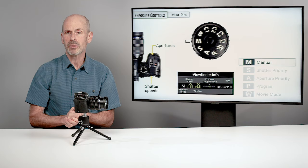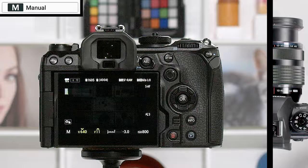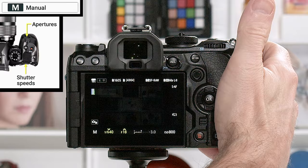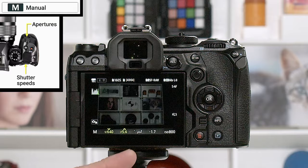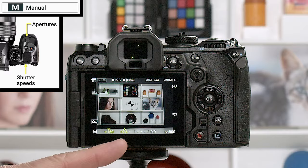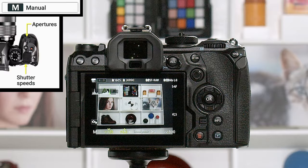In manual mode, the front dial controls aperture and the back dial controls shutter speed. Opening to f/5.6 starts to reveal an image and you can watch the exposure indicator. At 1/160 at f/5.6 we have our correct exposure, though since this cabinet is white, we might want it a little brighter — perhaps at 1/125 at f/5.6. That's how you set up your manual exposure.